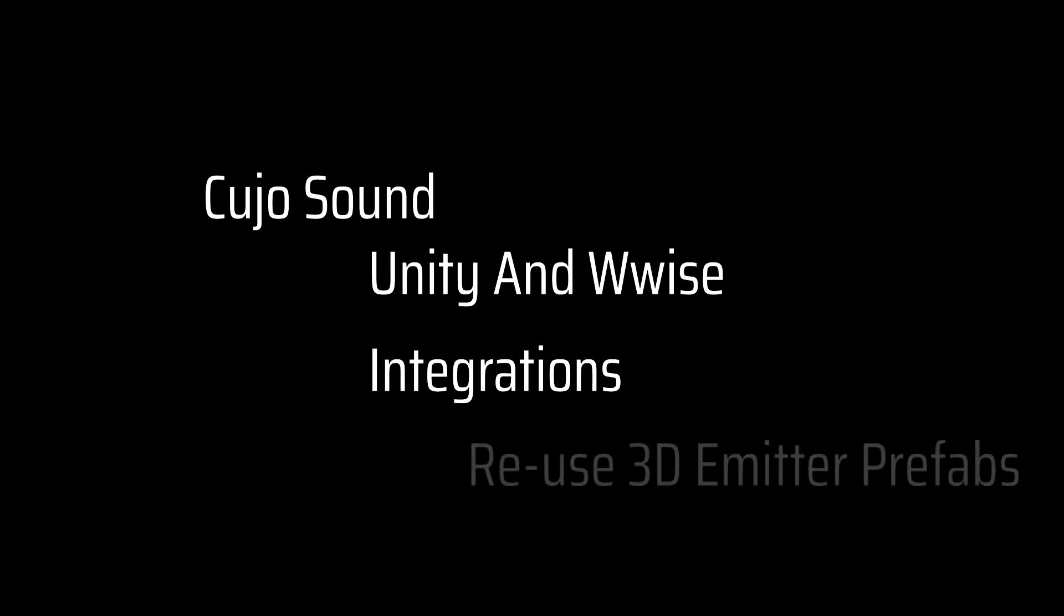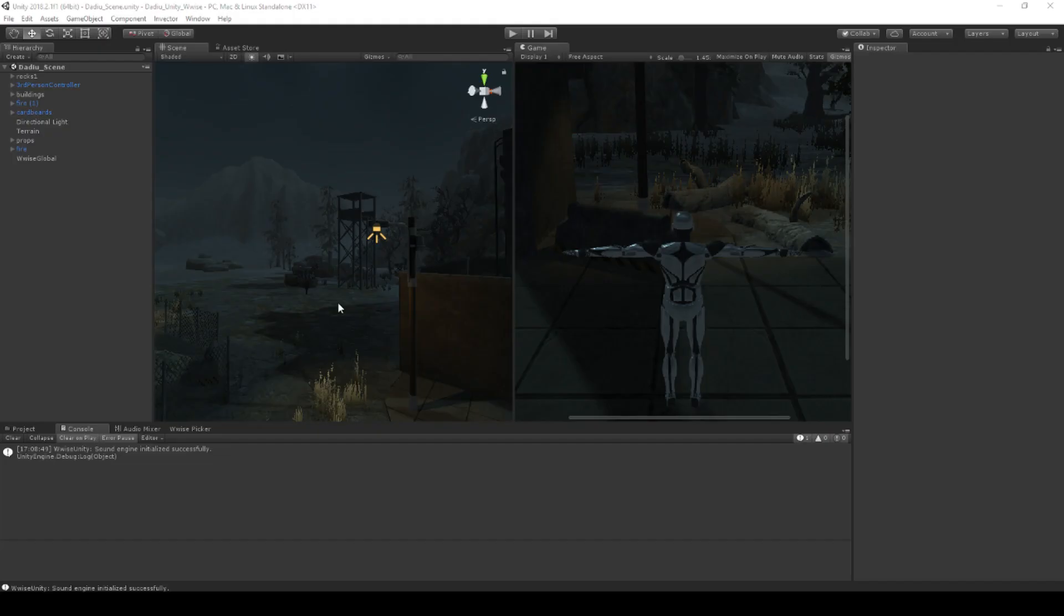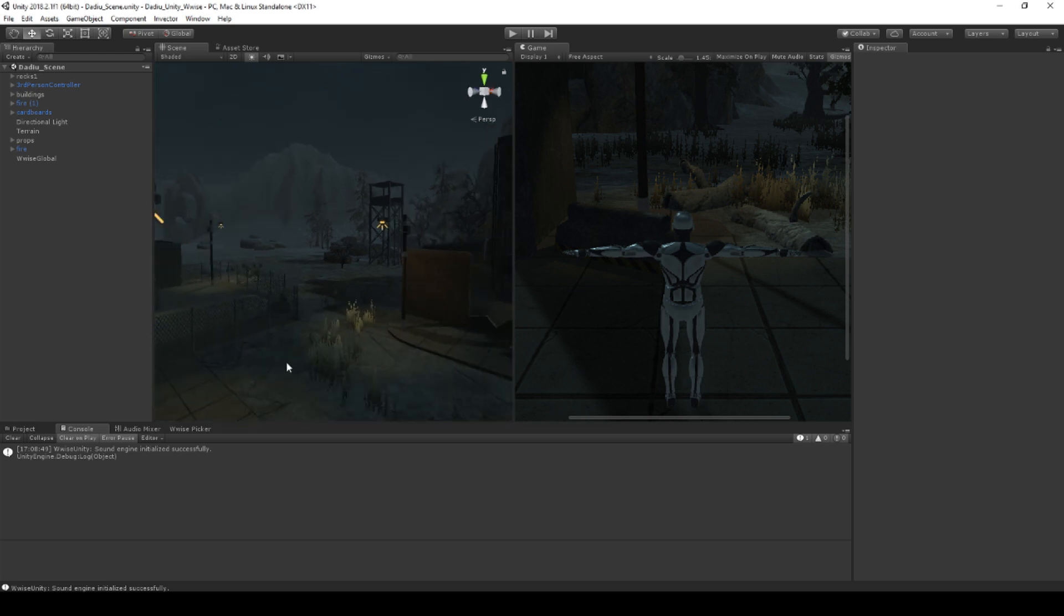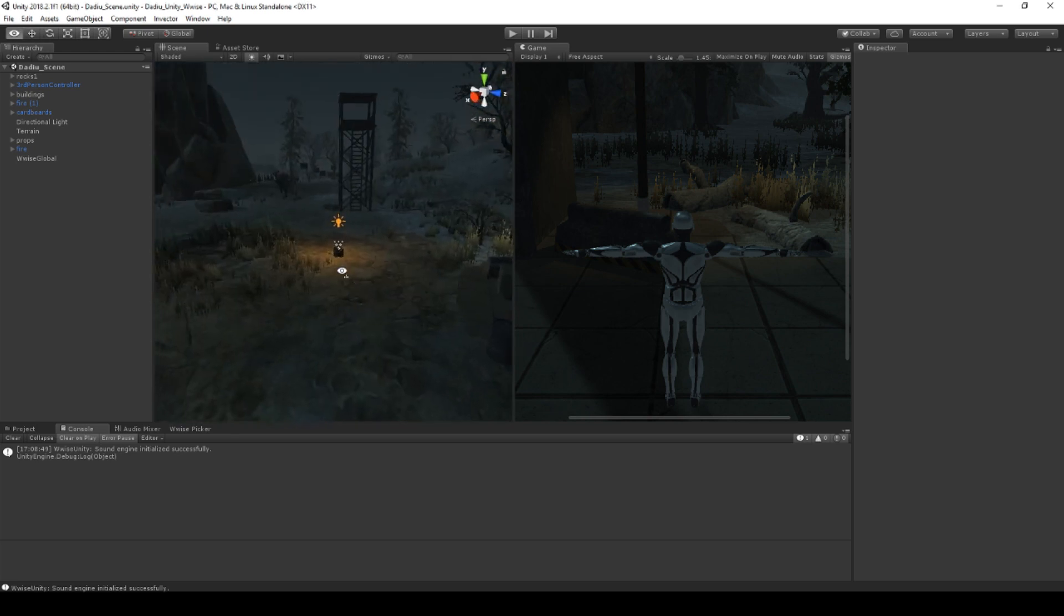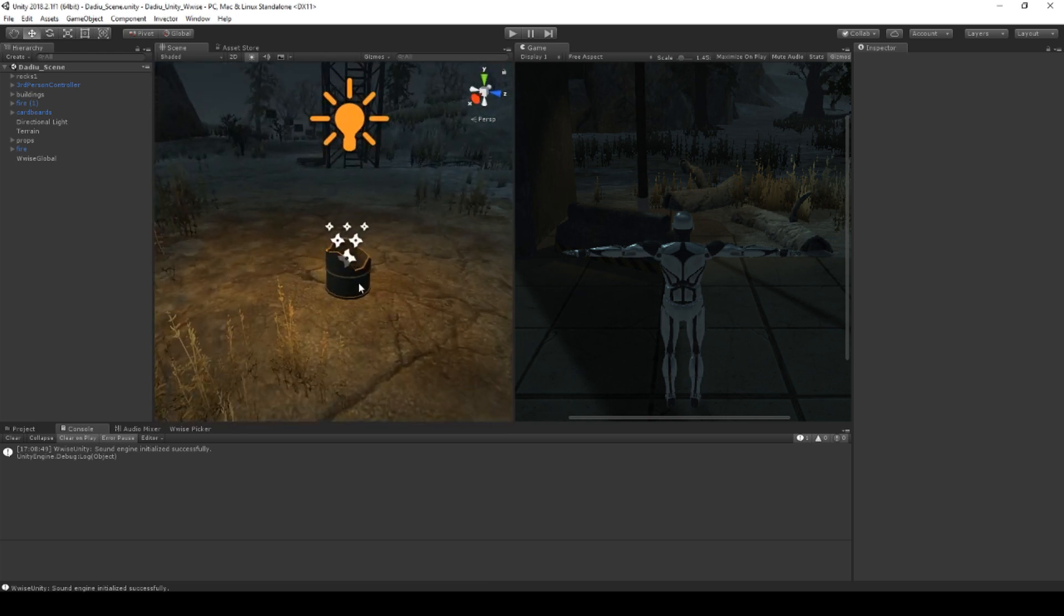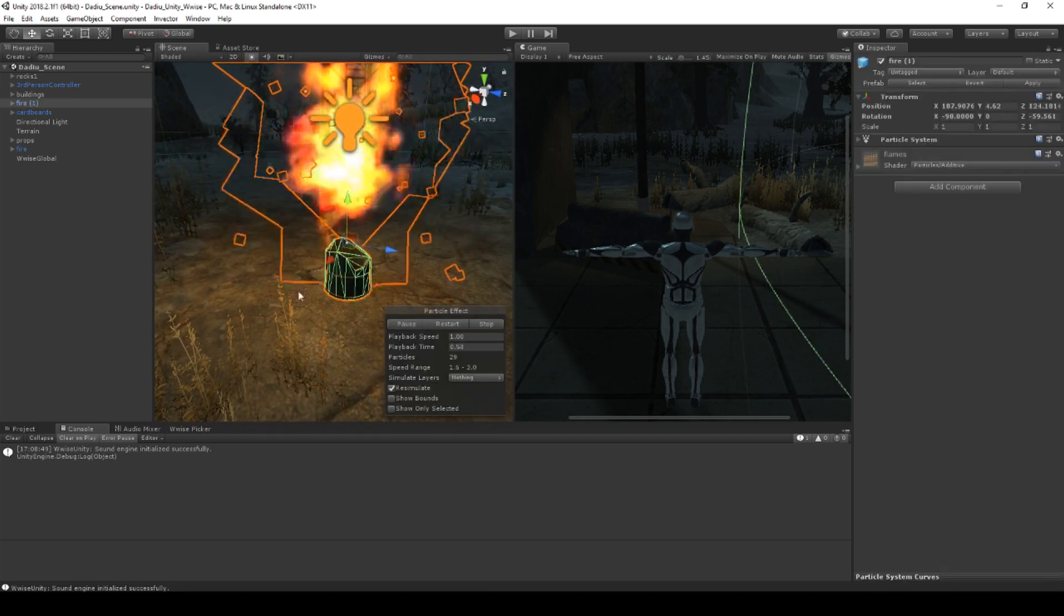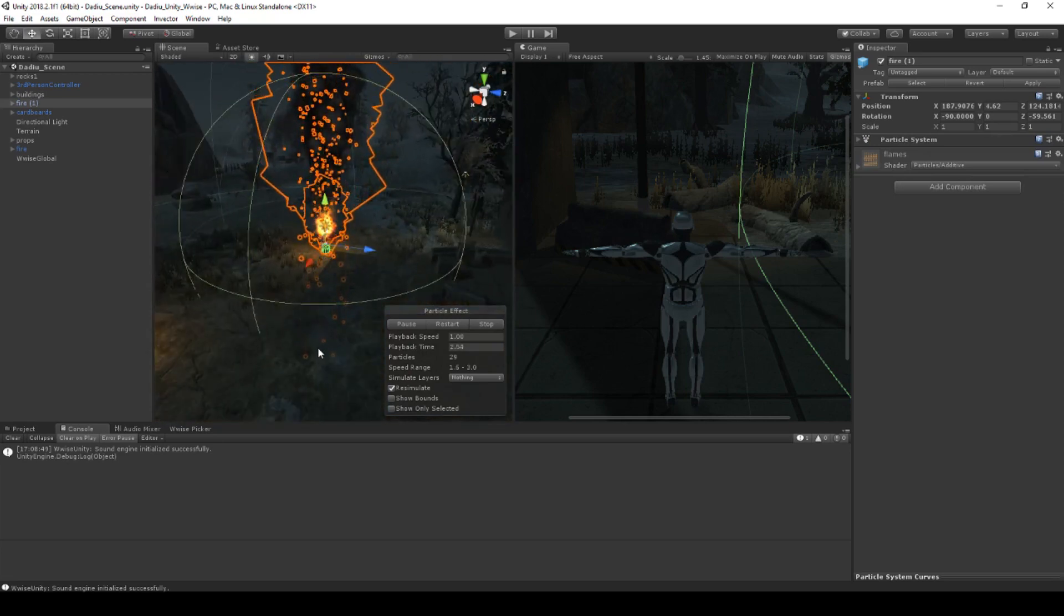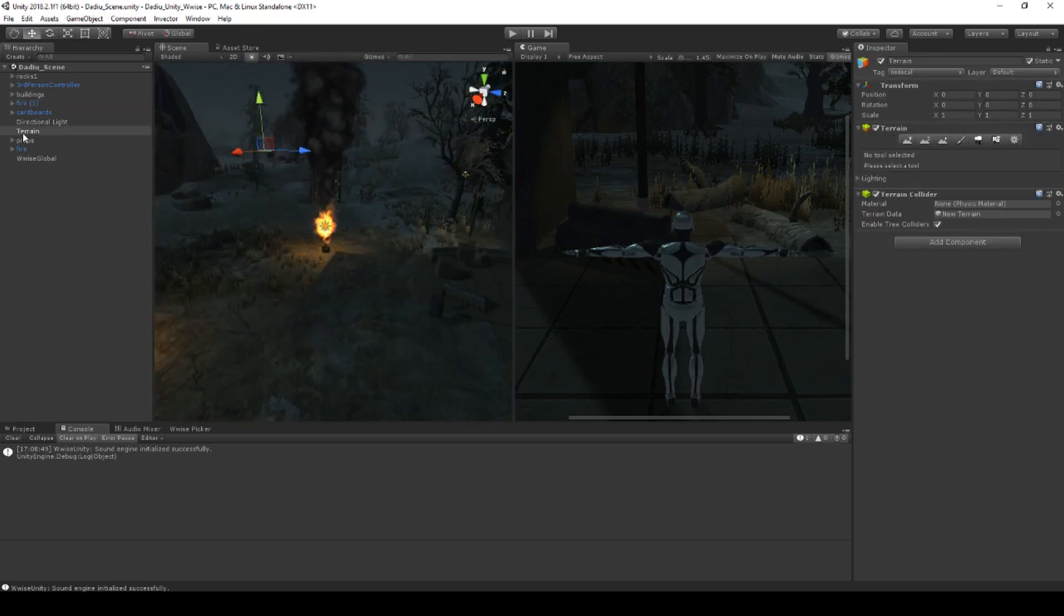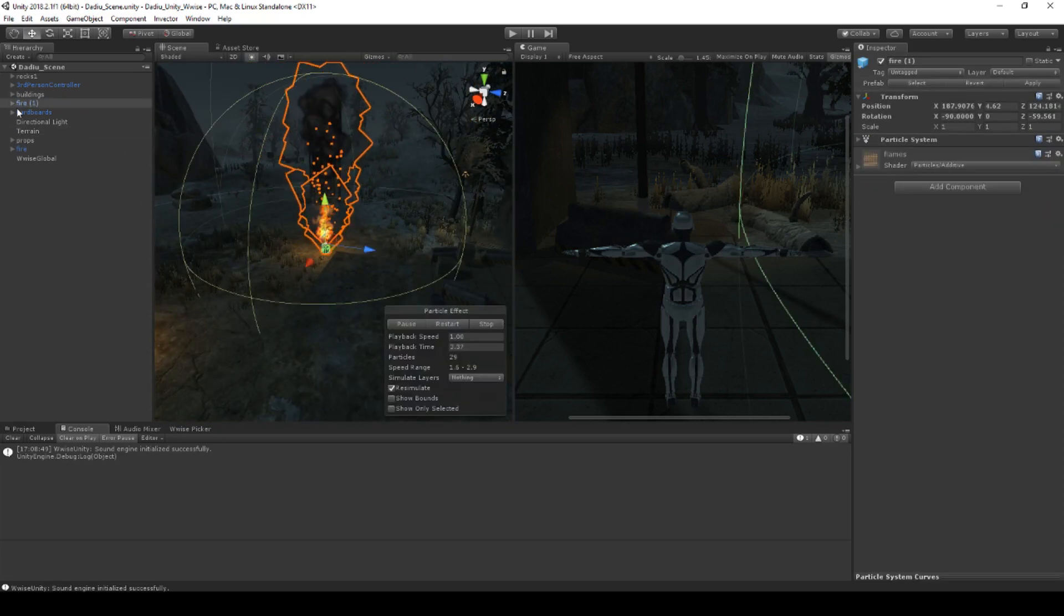Welcome to Cujo Sound. This is Unity and Wwise integration. Welcome back to another session. In the previous video we took a 3D emitter and put it on these fire barrels. Now we have fire when we're walking around the level.